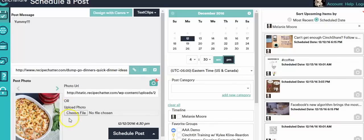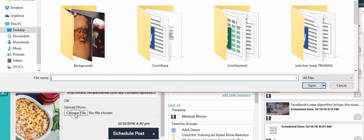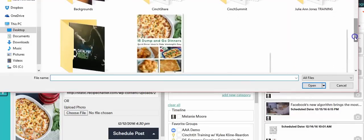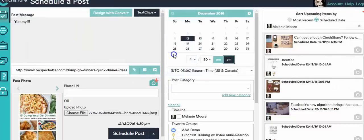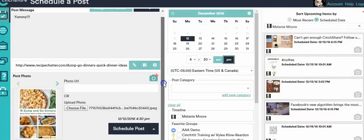It has this picture right here but I would rather it have a picture of all of the different things. So I want it to be this picture, the 15 dump and go dinner recipes. I want it to be that image instead.